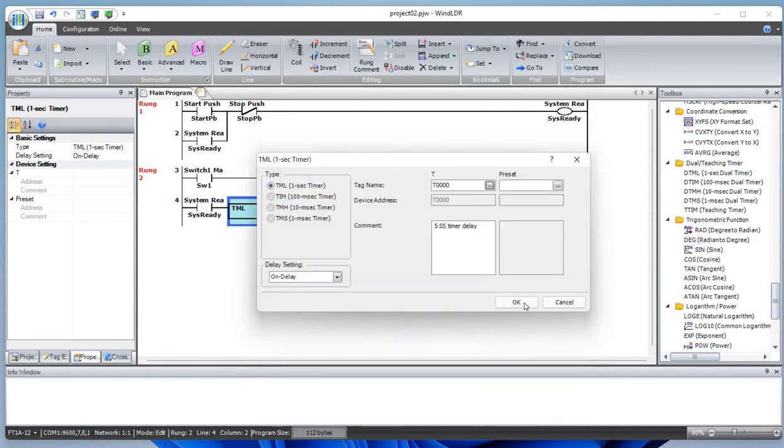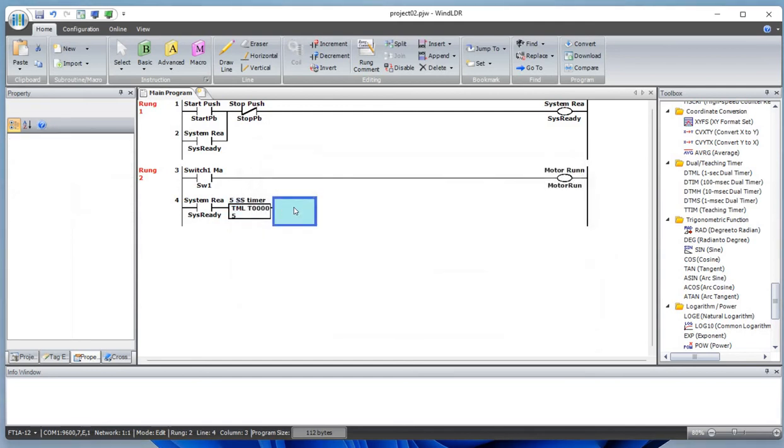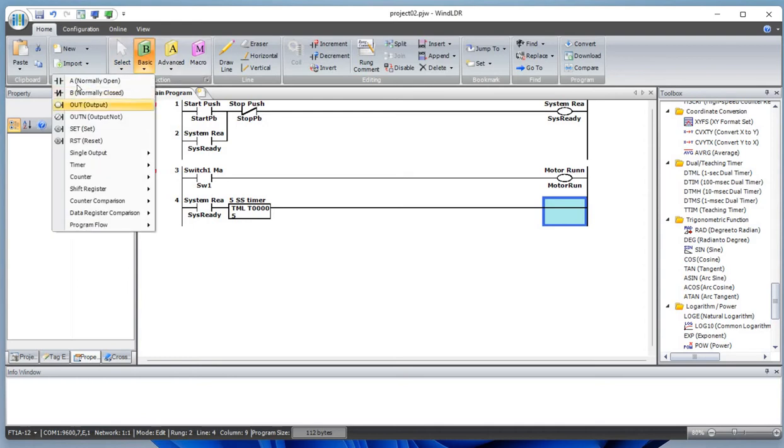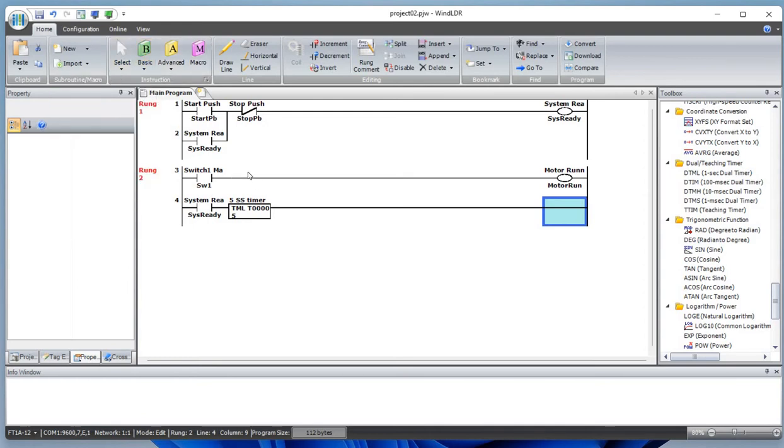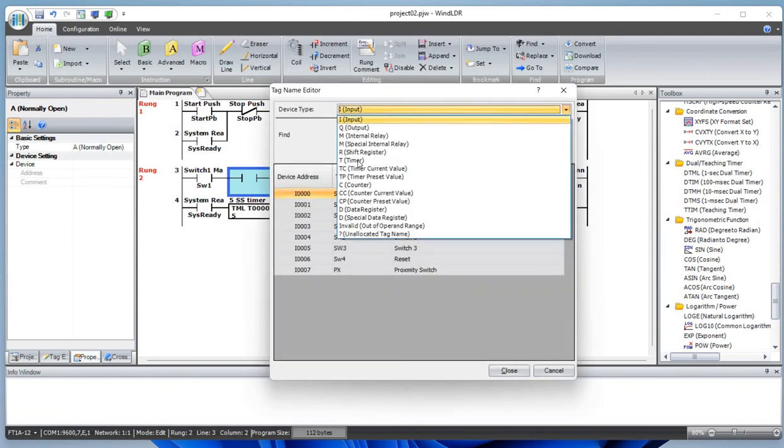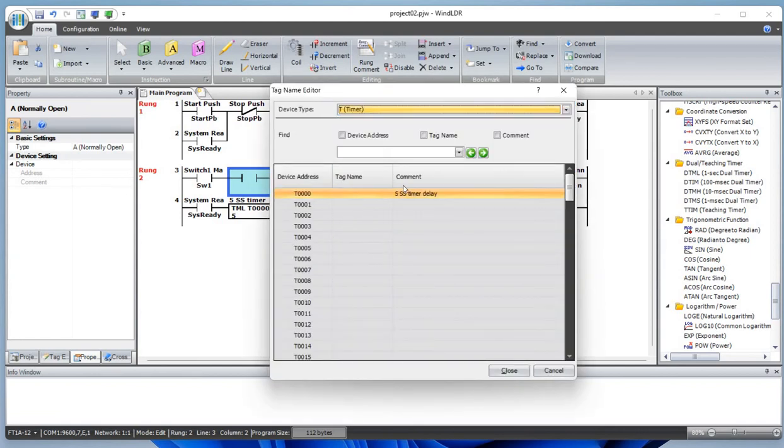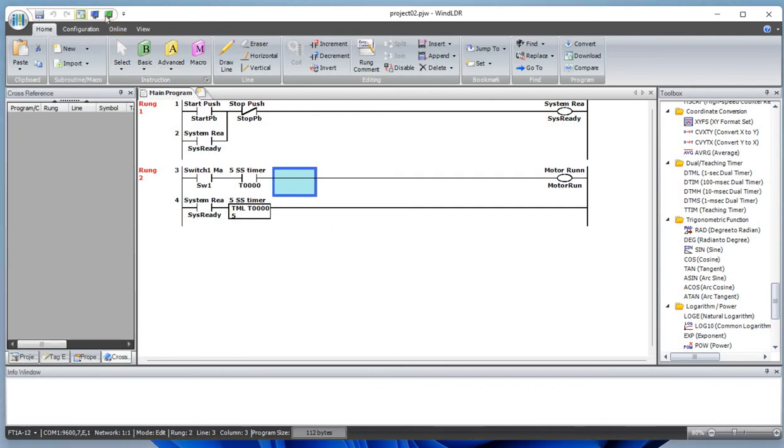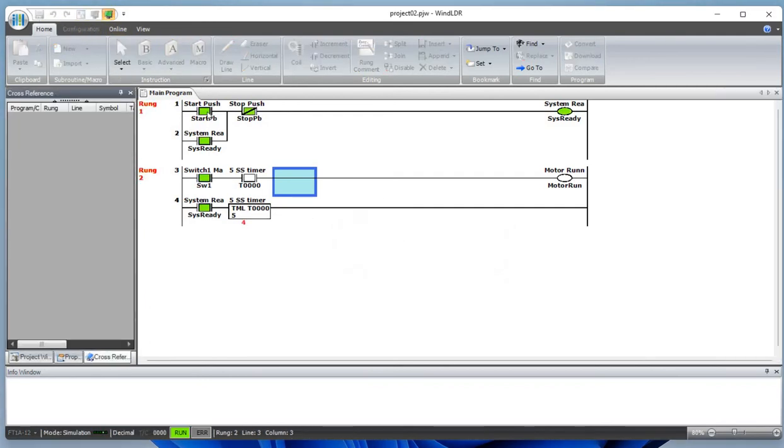Let's set this to five seconds and connect this here. Now we also want to add a bit. Let's save the program and simulate this.